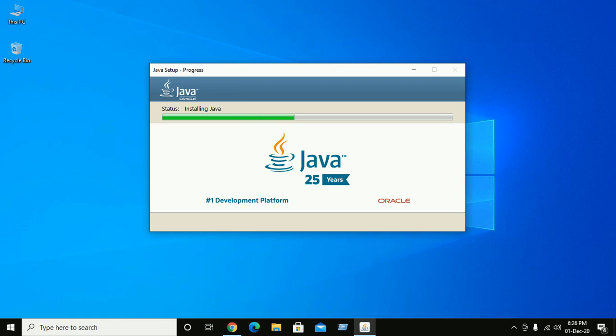Now Java is installing in the recommended way.